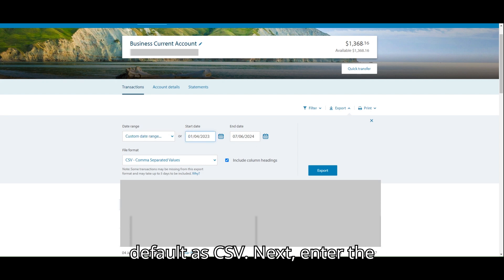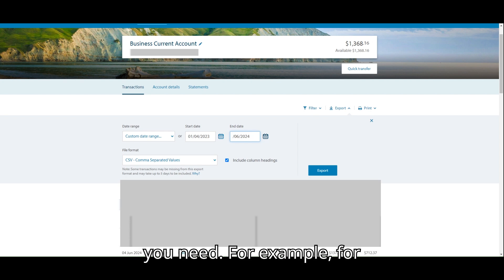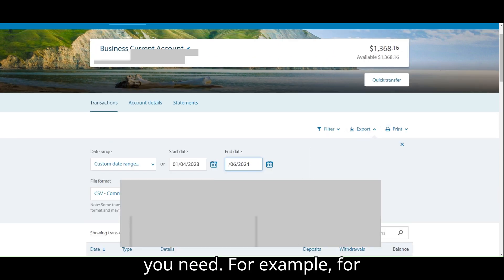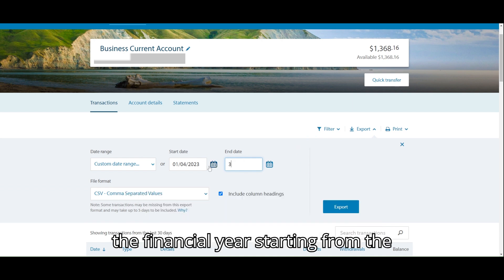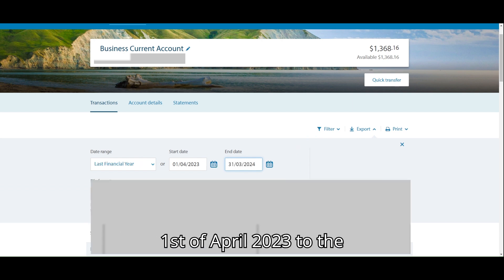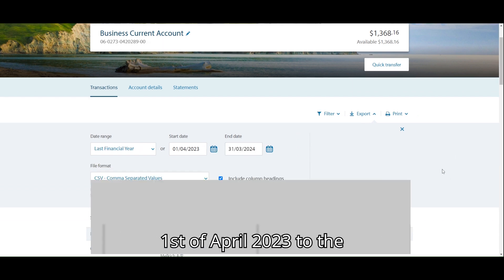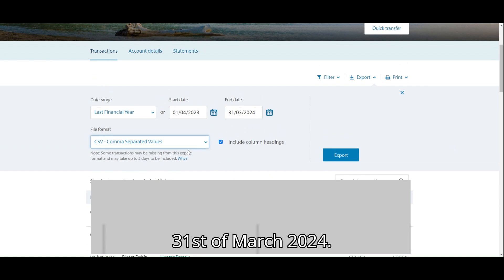Next, enter the start date and end date for the period you need. For example, for the financial year starting from the 1st of April 2023 to the 31st of March 2024.